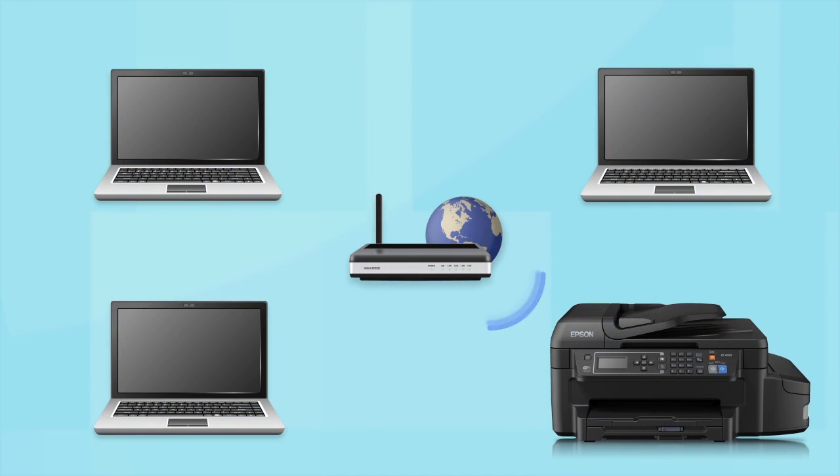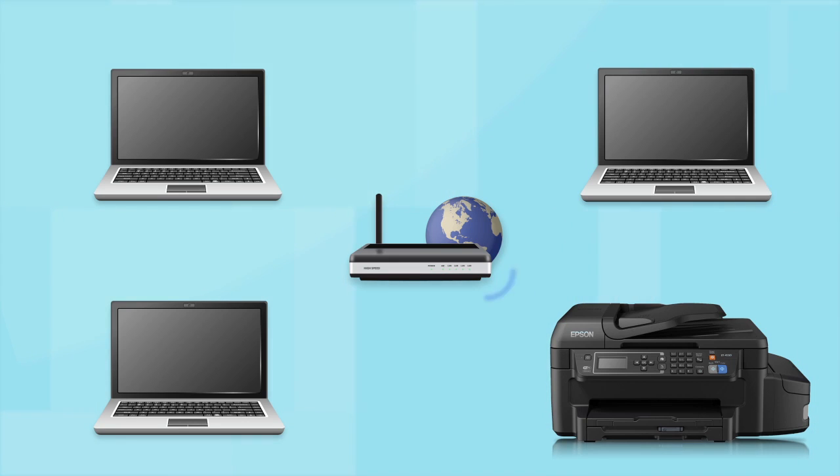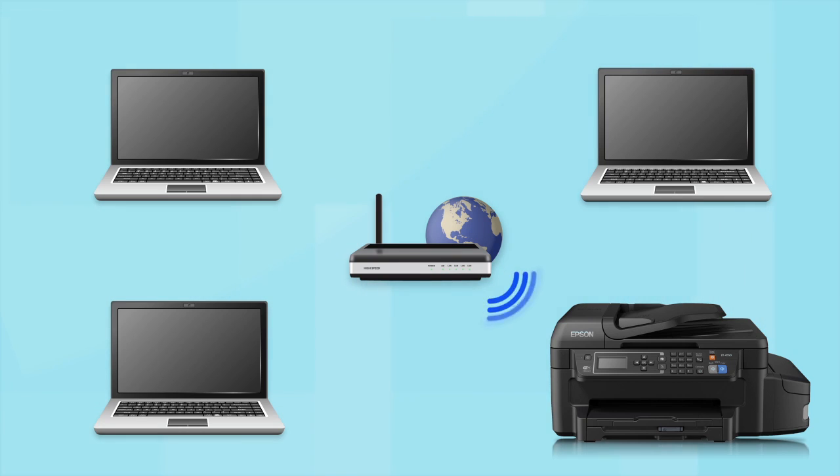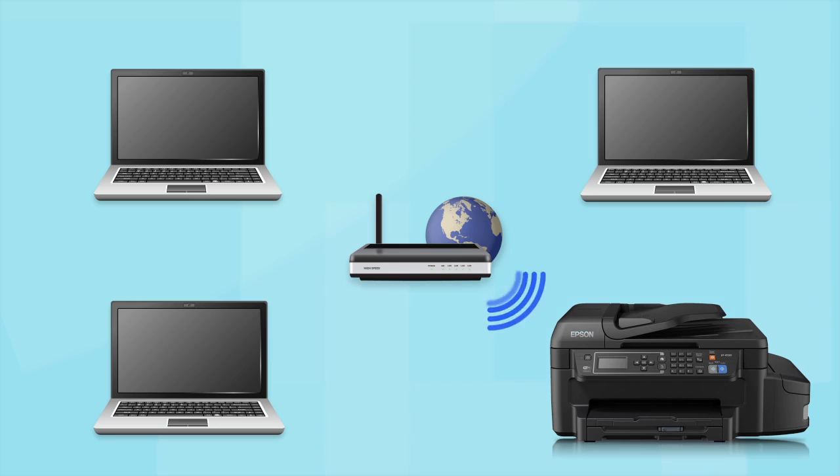Now, let's set up your Epson printer and add it to your network. When you're done, you'll be able to print wirelessly from this computer. You can add the ability to print from another computer later on.